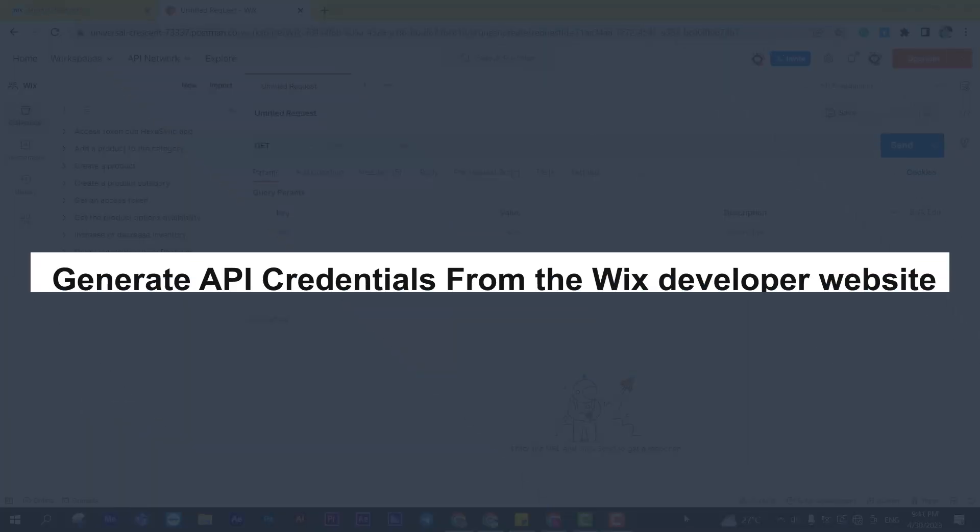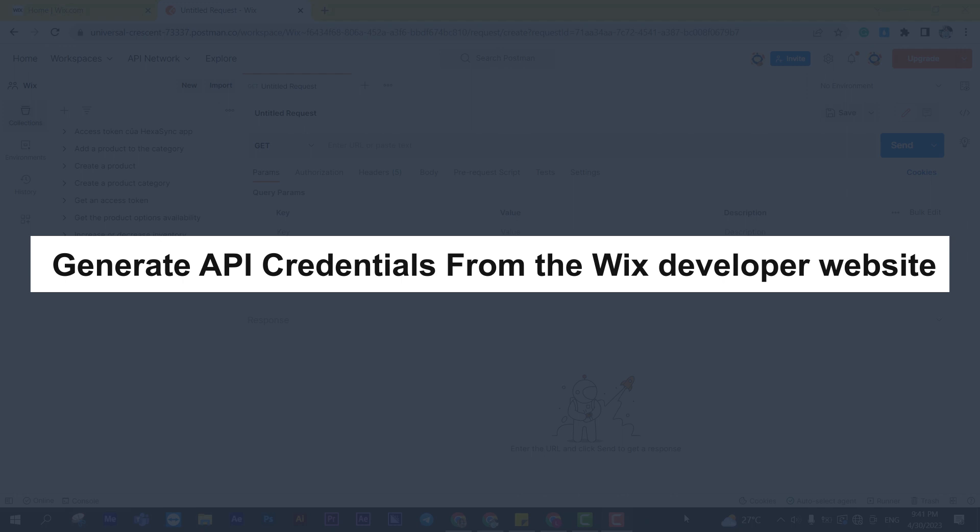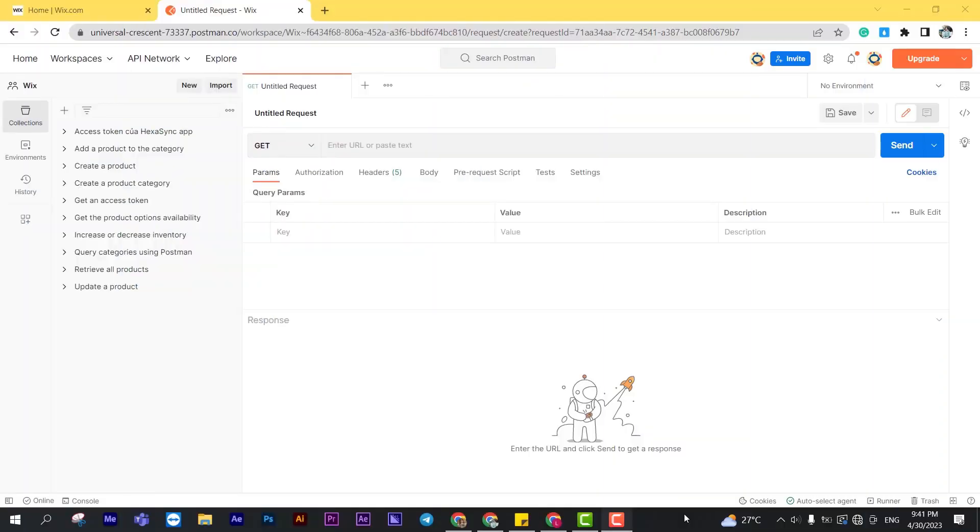Now, take the first step: generate API credentials from the Wix developer website. If this is your first call in Postman, you must generate API credentials from the Wix developer's website. You can watch this video to learn how to access Wix API.